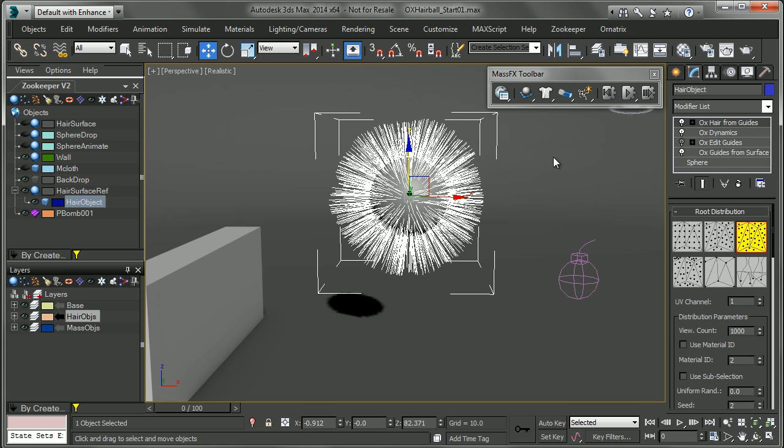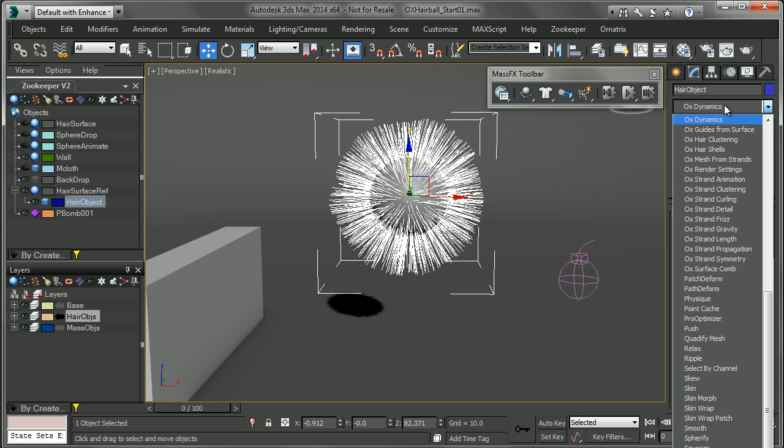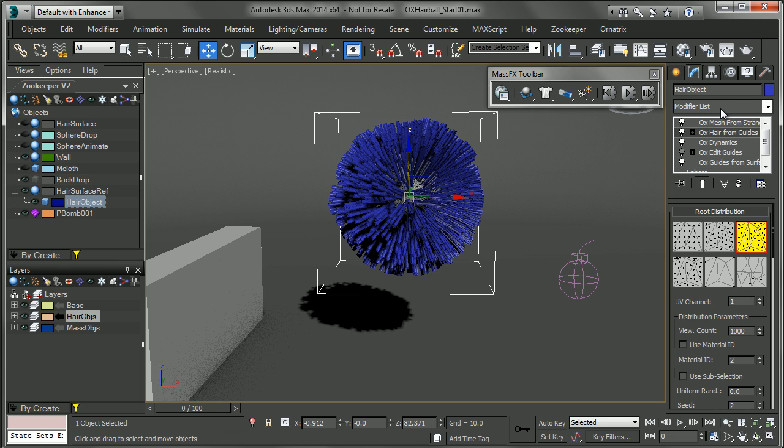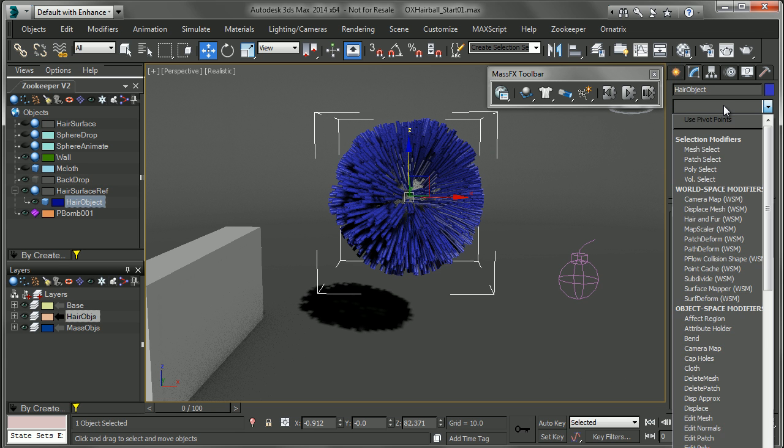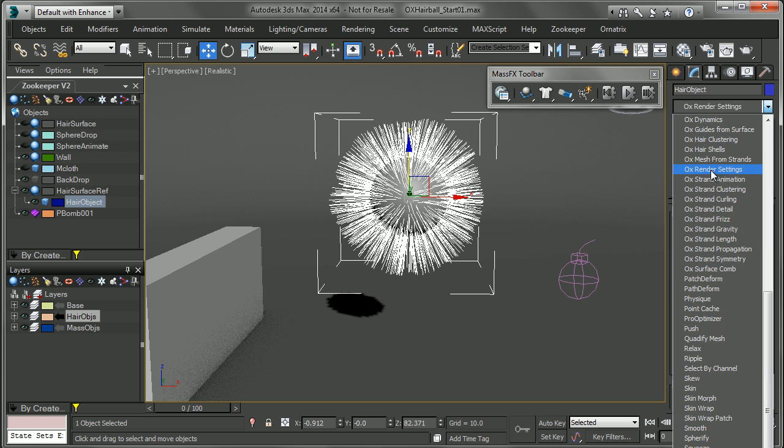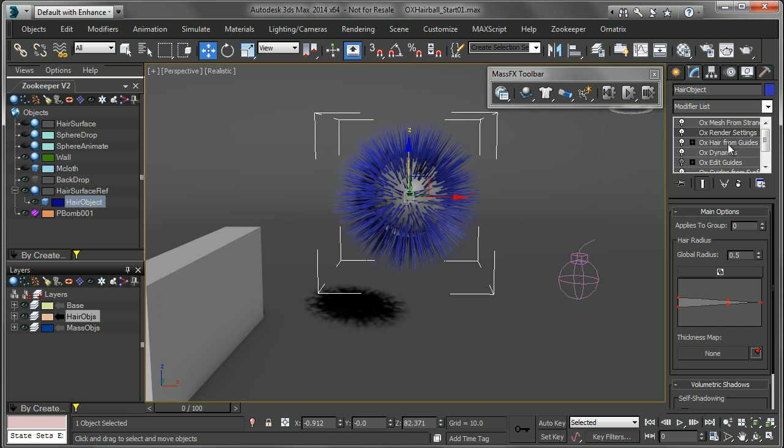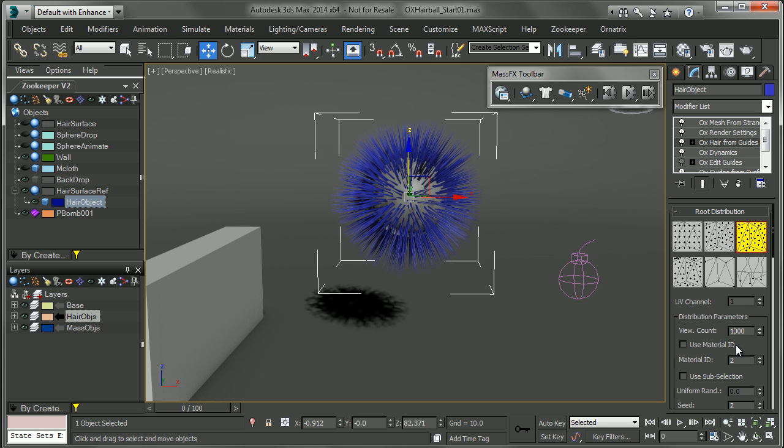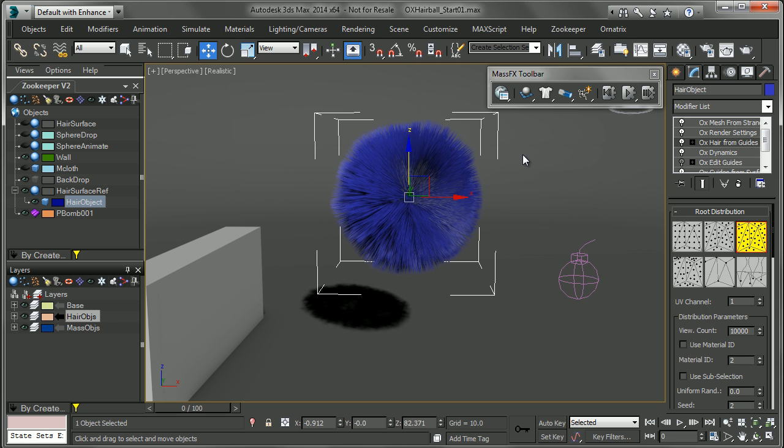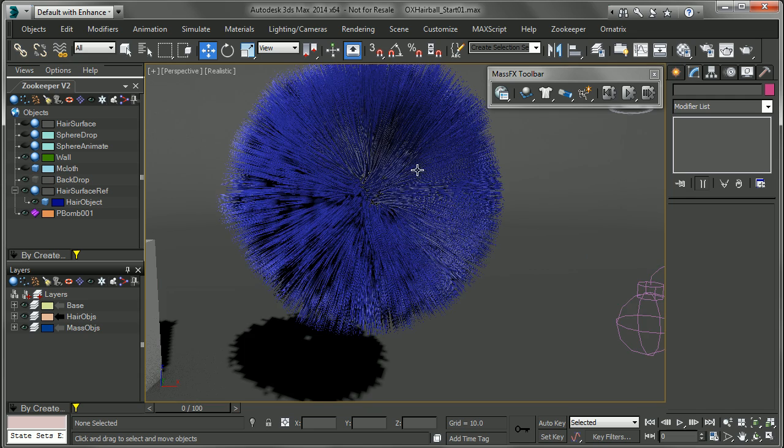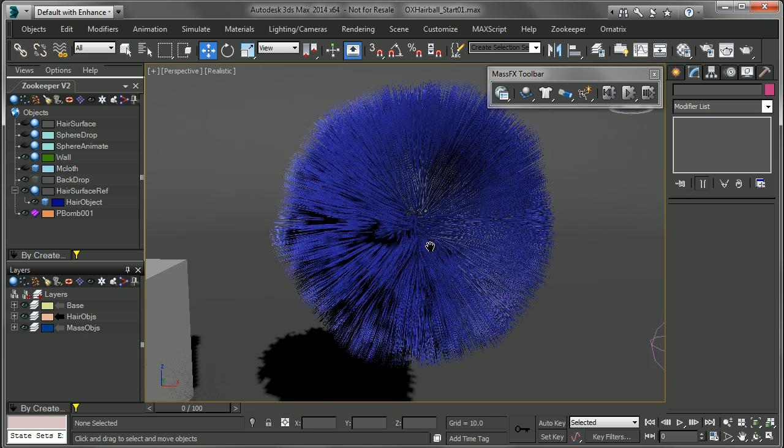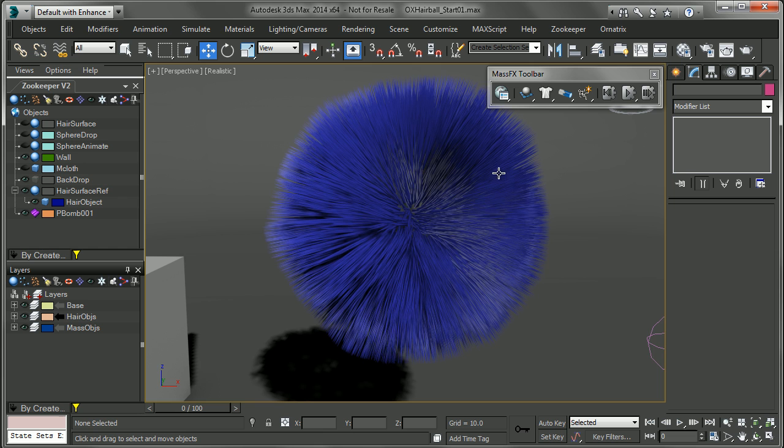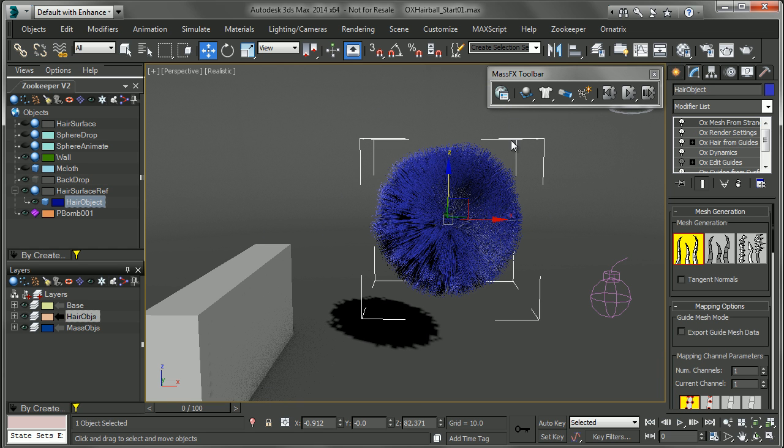Now I'm just going to do one more thing to get a better preview of what's going on here. So I'm going to add a OX Mesh from Guides or Mesh from Strands so that I can actually get a mesh here. And before that I'll add an OX render modifier so that we can get some hair in here. And in hair from guides in the view count I'm just going to increase that quite a bit. So we'll set it to something like that. And you can see that we get a really nice result right here in the viewport.